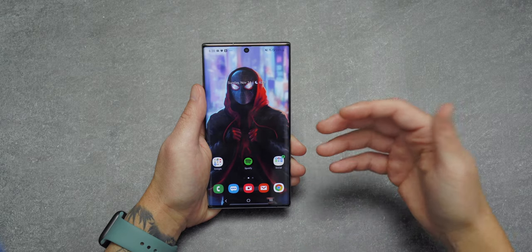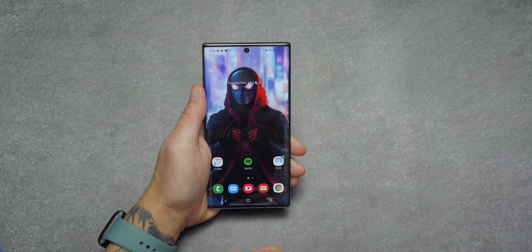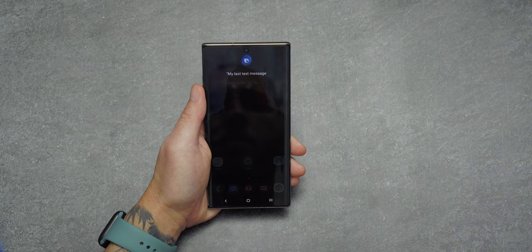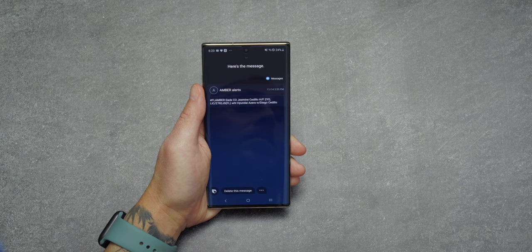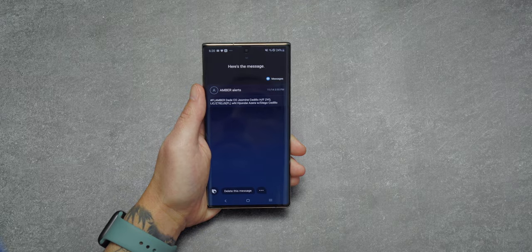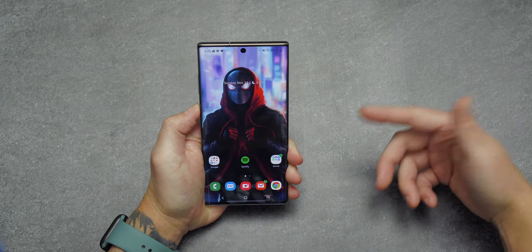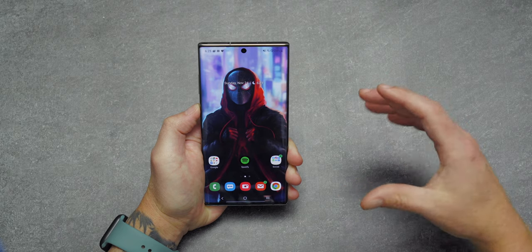Next up, Bixby can read your last text message. I know this is common with most voice assistants but it's still really cool. All you have to do is say 'Hey Bixby, read my last text message.' My last text message happened to be an Amber Alert — well, this is Florida.